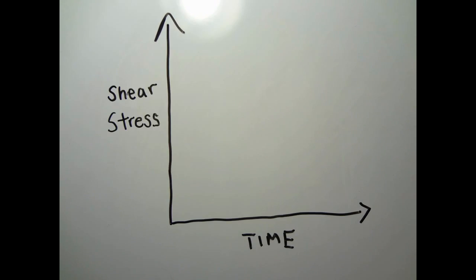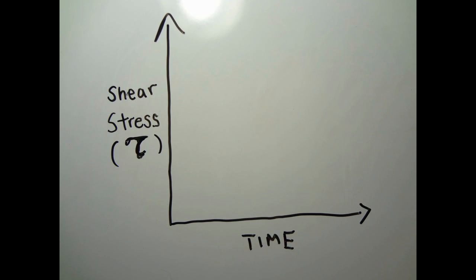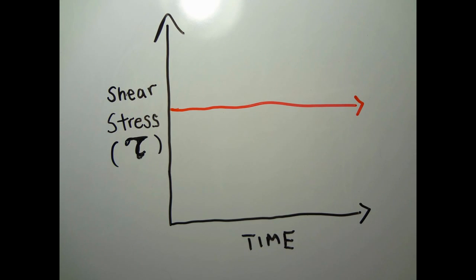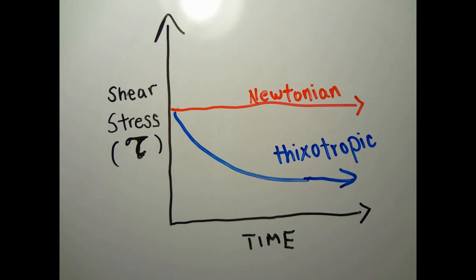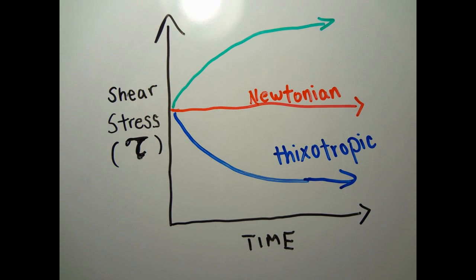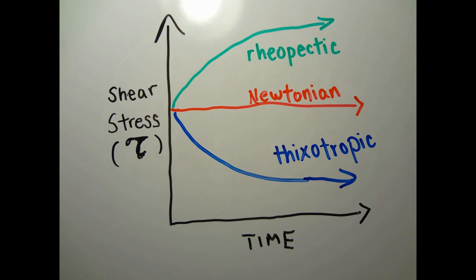Thixotropic and rheopectic are time-dependent non-Newtonian fluids. The viscosity of thixotropic fluid decreases with the duration of shearing when it is sheared at a constant rate. The viscosity of rheopectic fluid, however, increases with the time of shearing.